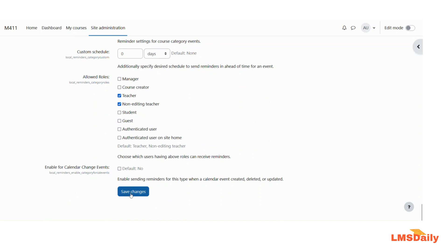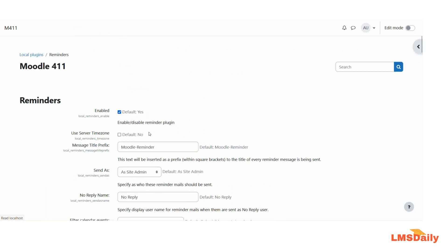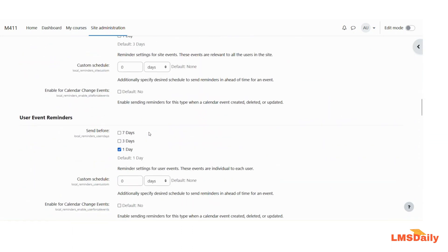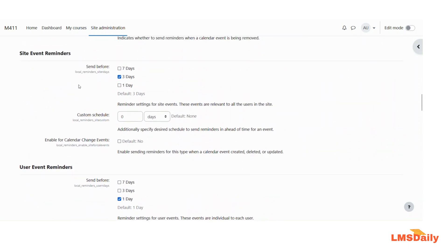Once you are done, click on Save Changes. What this plugin will do is: if a student has not yet completed an activity and the due date is approaching — for example, you have set a reminder of three days — it will send an automatic reminder to the student's email to inform them that an upcoming activity is due in the next three days, so they can plan to go to the Moodle site and complete it. Please make sure that you have the cron running and set up properly on your Moodle site, otherwise this plugin will not function and will not send event reminders.